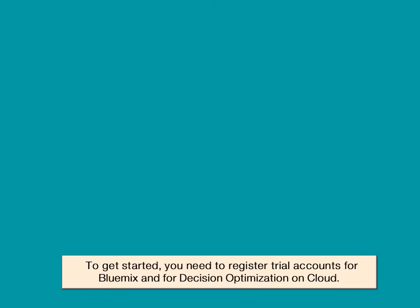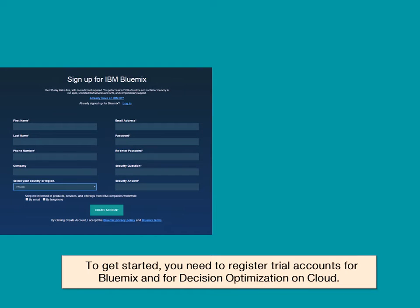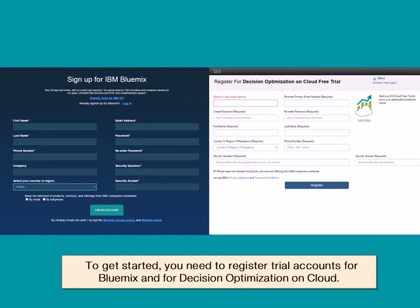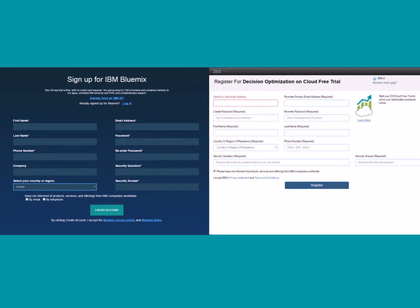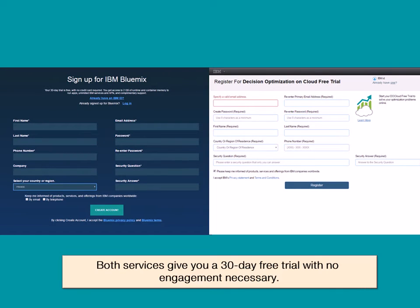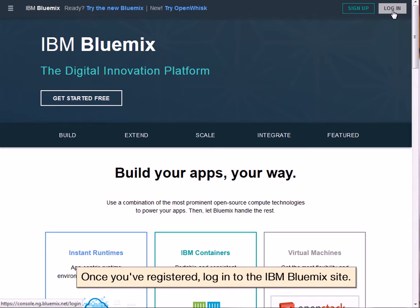To get started, you need to register trial accounts for Decision Optimization on Cloud and Bluemix. Both services give you a 30-day free trial with no engagement necessary.